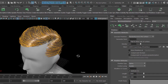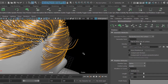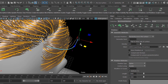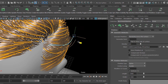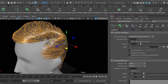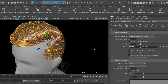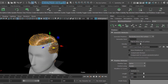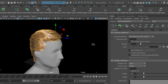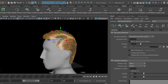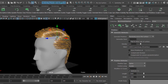You can use object mode and component mode for the guide. Select the guide point, choose Soft Selection, and move it to that side, then refresh. That's how I create the basic hair.